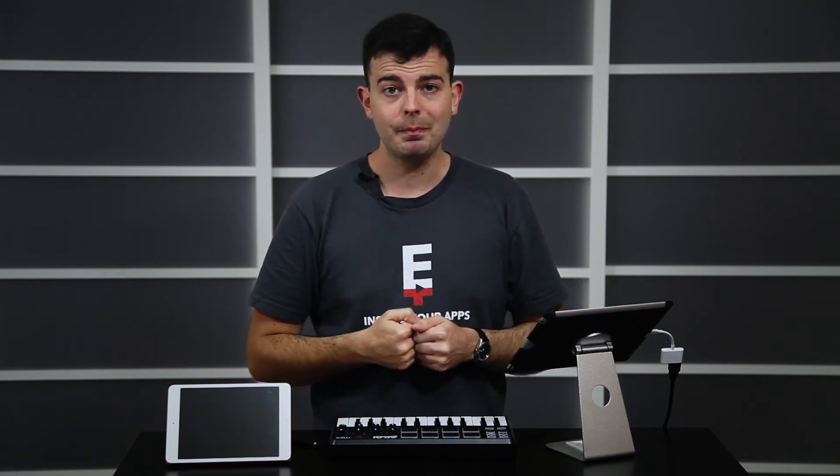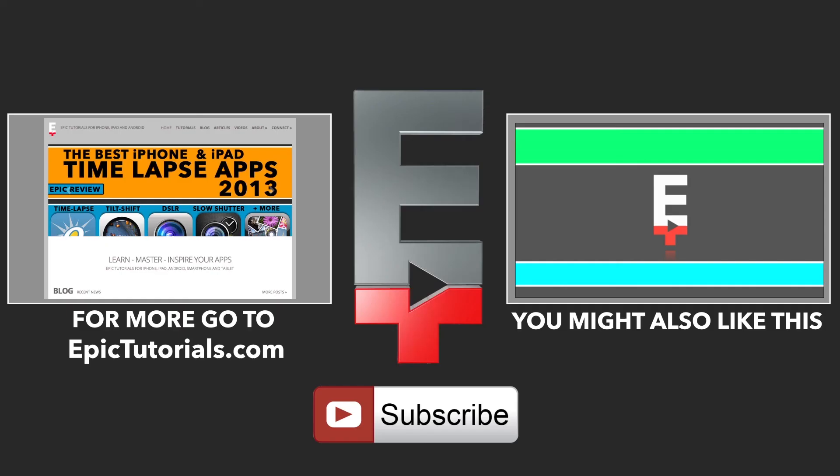Alright if that was useful give this a thumbs up, subscribe and check out EpicTutorials.com for more iOS and Android goodness. Until next time take it easy I've been Elliot Fitzroy for EpicTutorials.com.